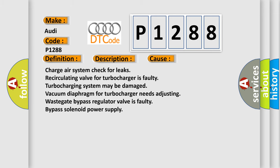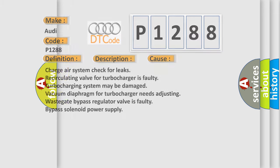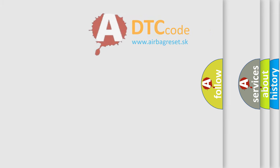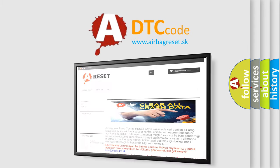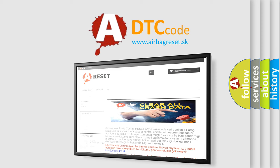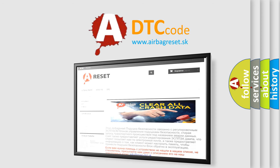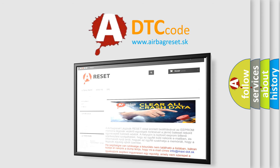The Airbag Reset website aims to provide information in 52 languages. Thank you for your attention and stay tuned for the next video.